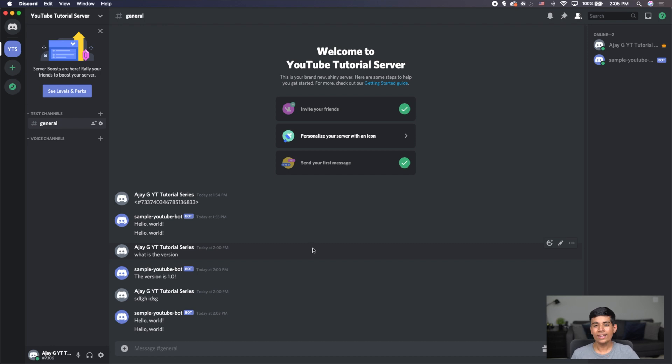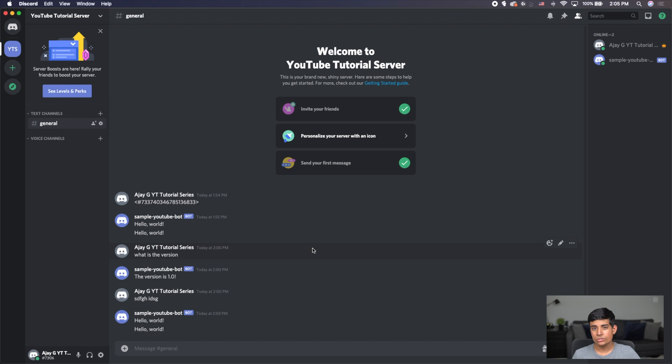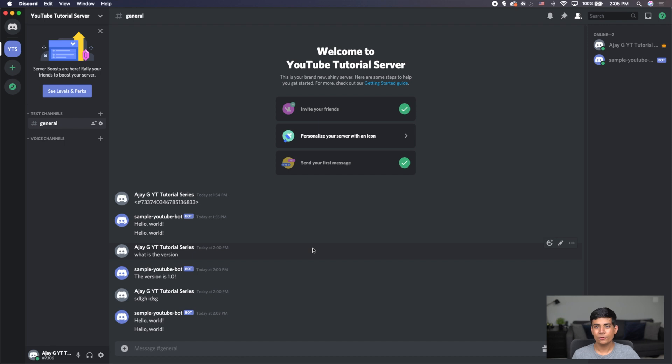Alright, everyone, that is a quick intro to events and adding events into your Discord bot. If you have any questions or if any errors occur, definitely leave them in the comment section below and I'll try my best to help you. If you liked the video, feel free to like and subscribe for more content. And as always, thanks for watching.